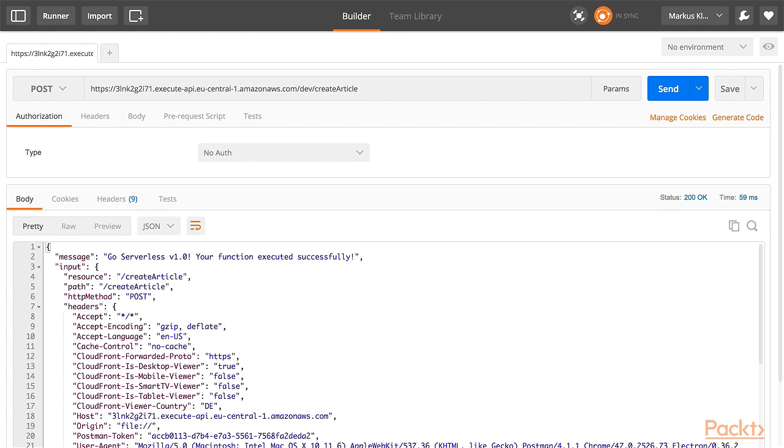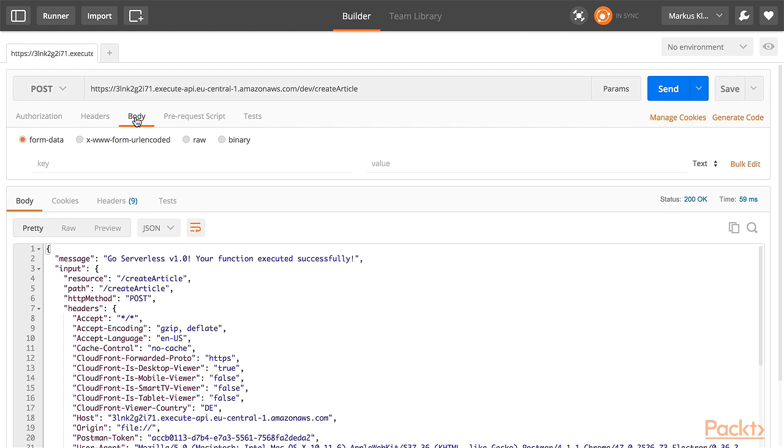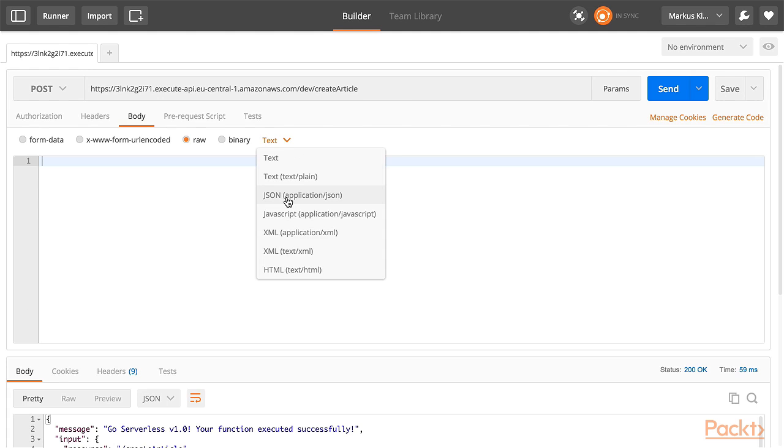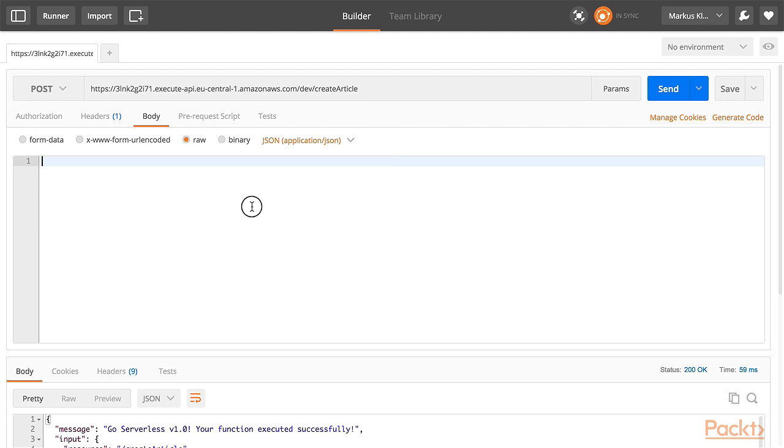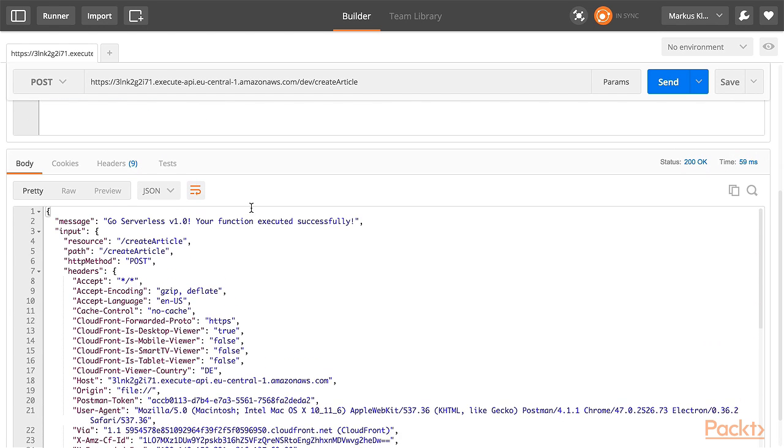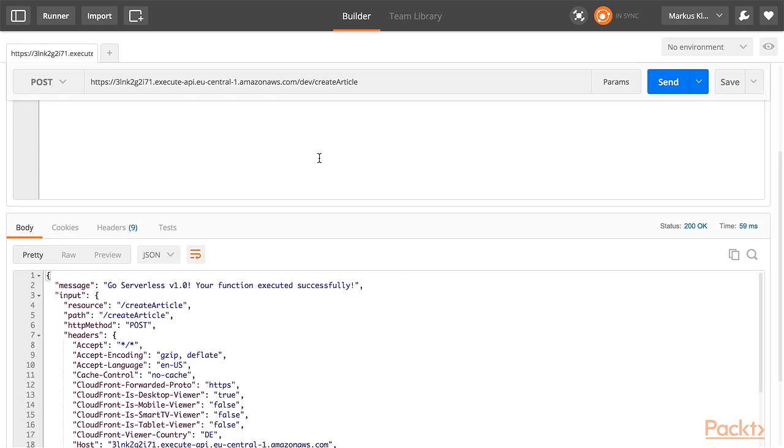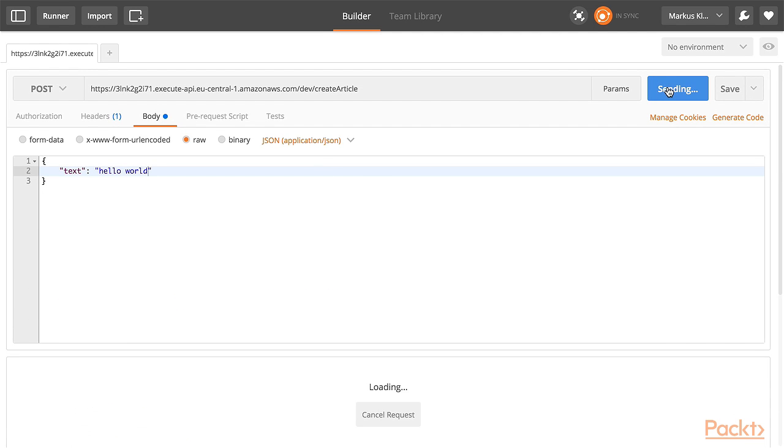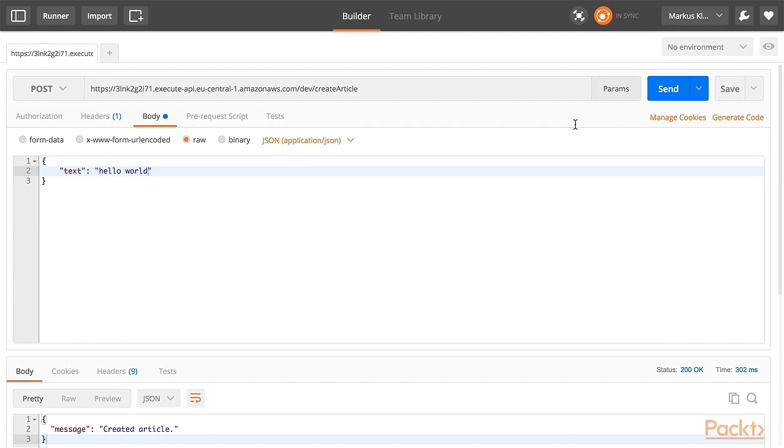I will again send a Post request, but this time with a body. So, it should be JSON encoded. And contains text, hello world. And now I click on send. Et voila, it says createdArticle.